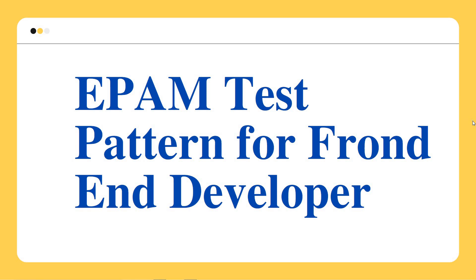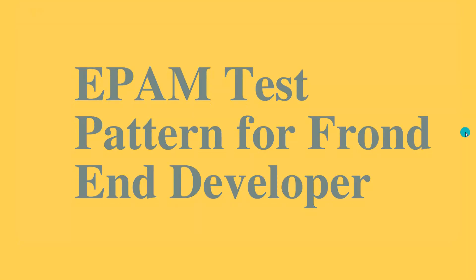Hello friends, welcome to Insight Learners. In this video we shall discuss the EPAM test pattern for the front-end developer. We shall see all the different sections.